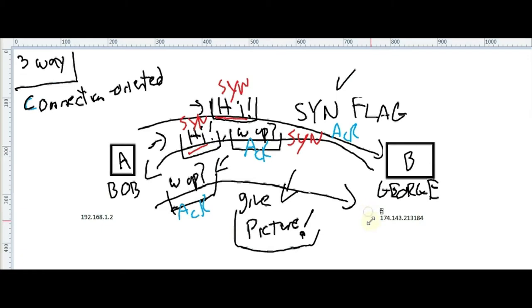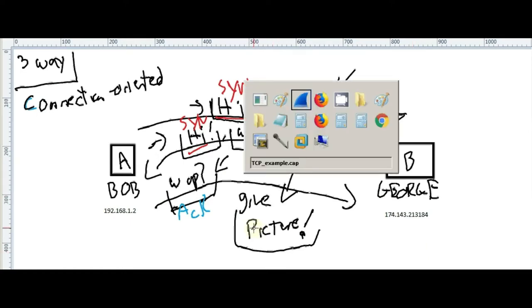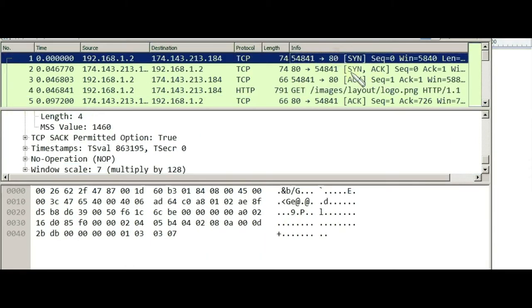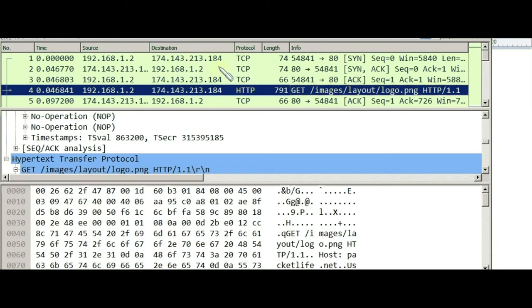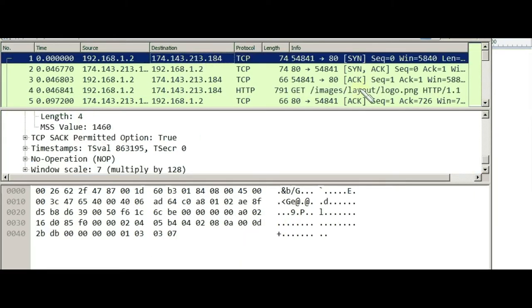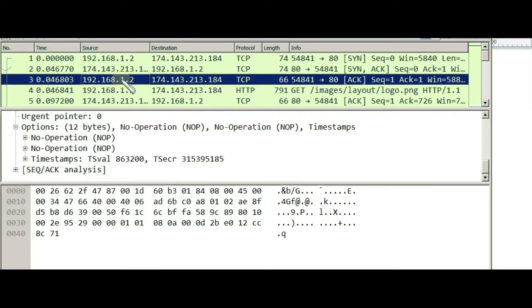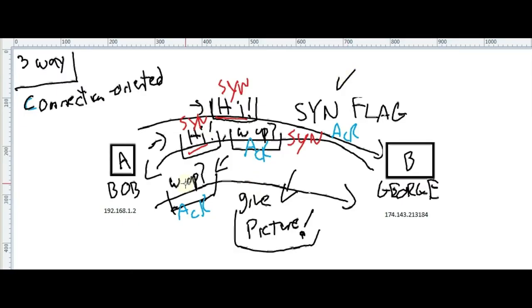For better understanding the order in the Wireshark capture: Bob is requesting something from George — specifically a logo PNG file. Before transmitting data we need the three-way handshake: SYN, SYN-ACK, ACK. Bob sends SYN, George answers, Bob answers back with ACK. As soon as Bob sends the acknowledgment of the SYN-ACK, you can see the request coming in, highlighted in green.